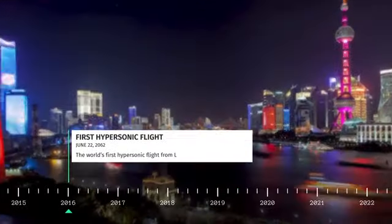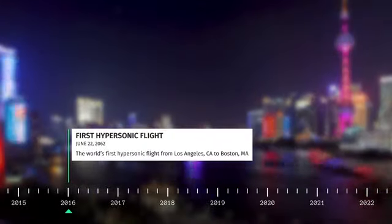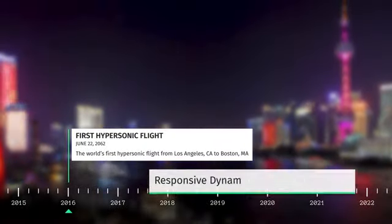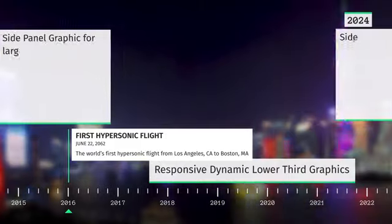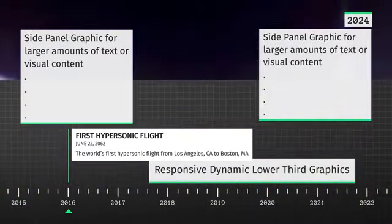The kit comes complete with a set of supplemental graphics such as lower thirds, corner bugs, side panels, and backgrounds.